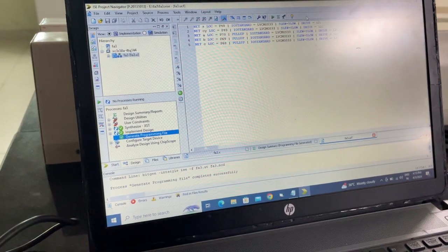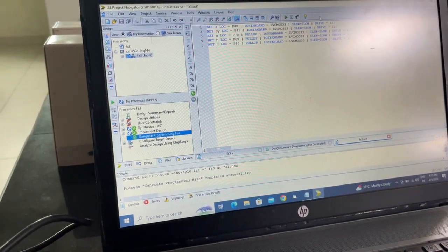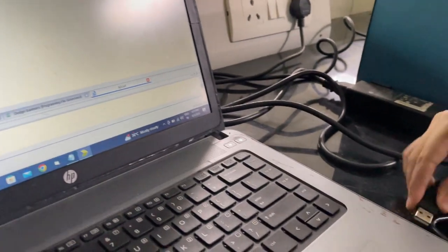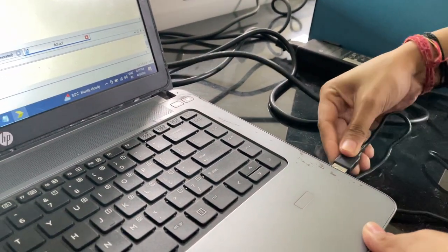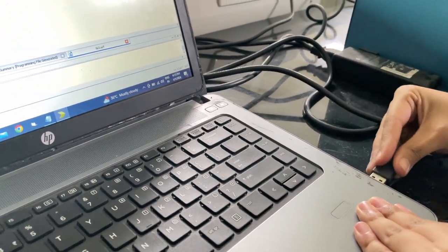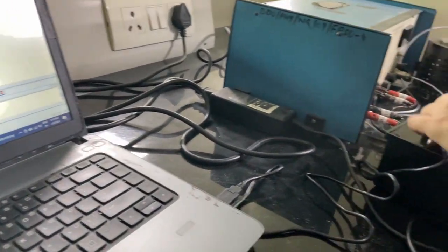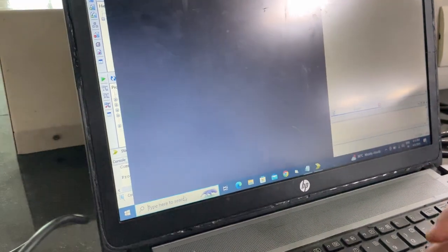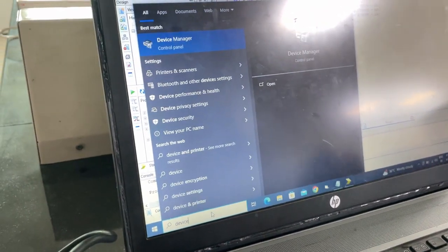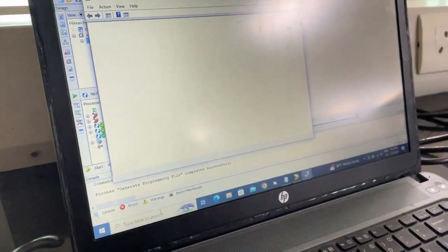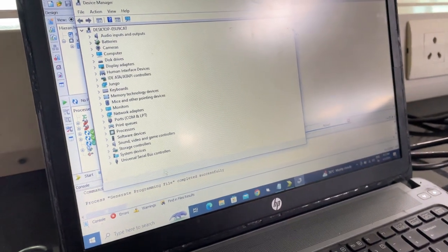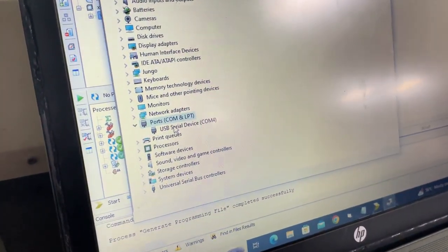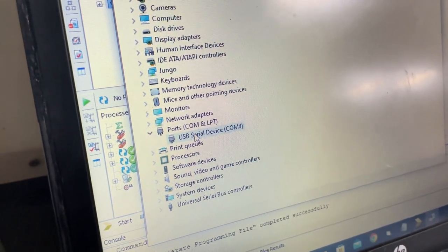Now that all three implementations have been successful, connect your laptop to the FPGA board and open device manager. Find ports COM and LPT, where you'll see USB serial device with a COM code. Note this and then open Elbert.